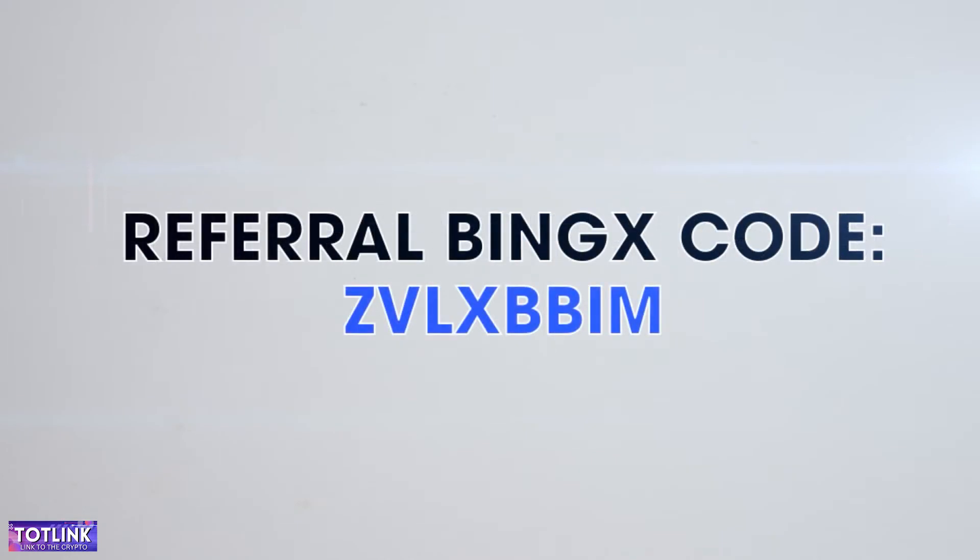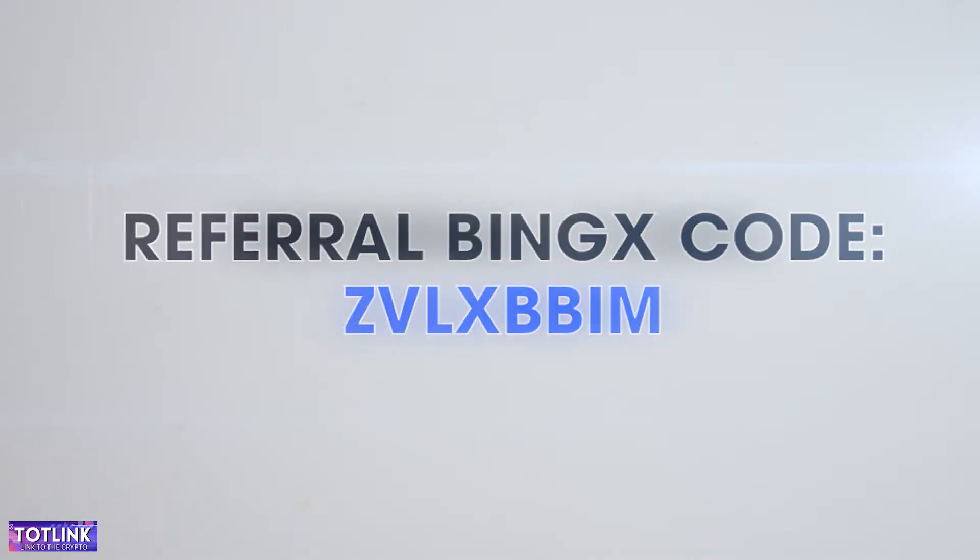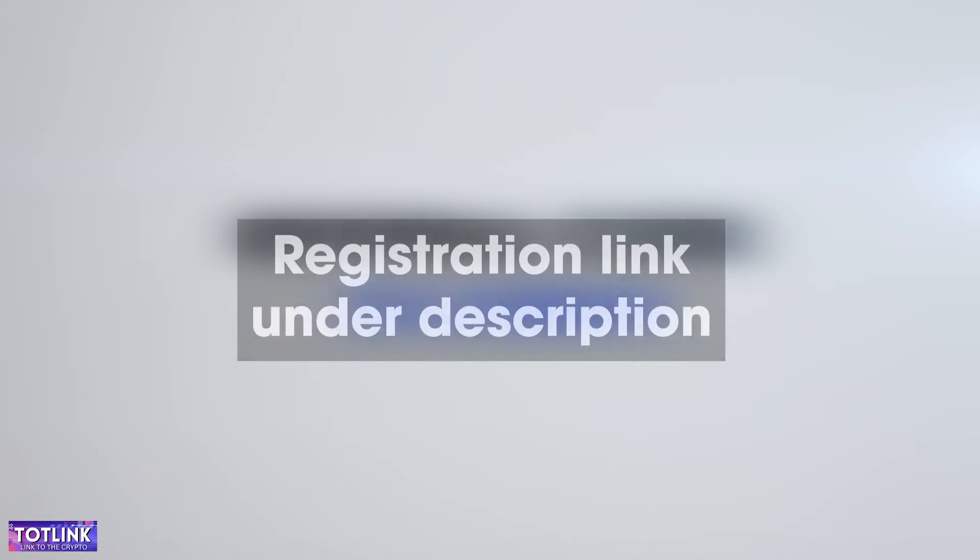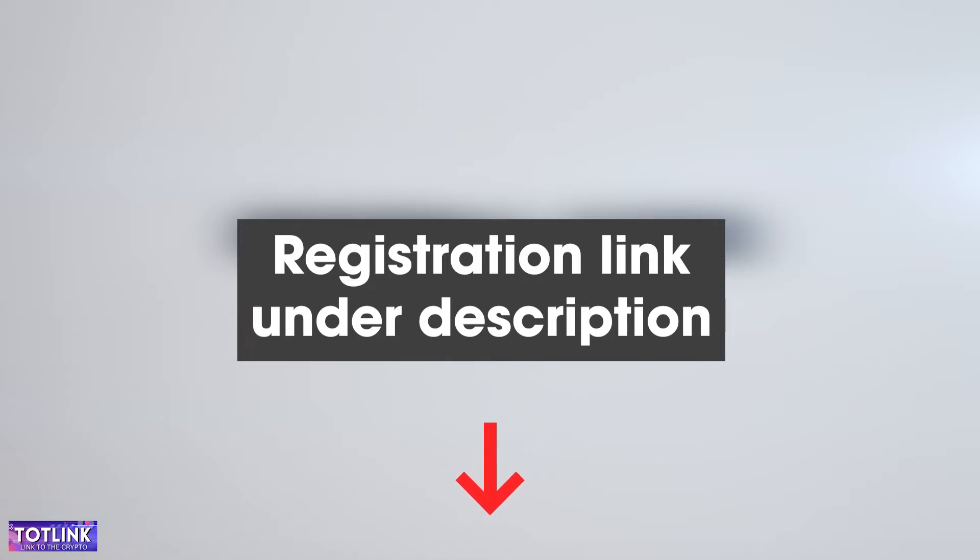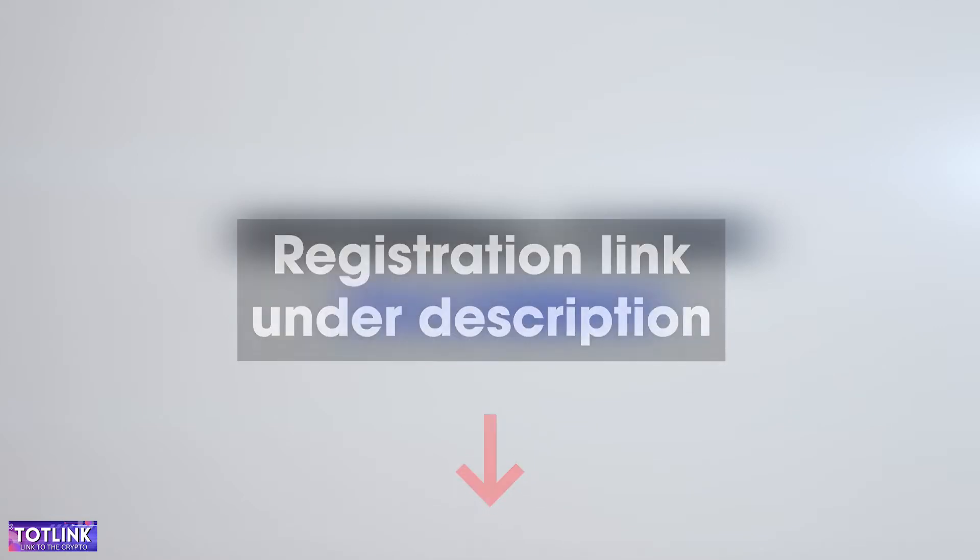Here is the referral code for registering on BingX Exchange. In the registration interface, please enter this code or click on the link provided in the description, and the code will be automatically filled in for you.